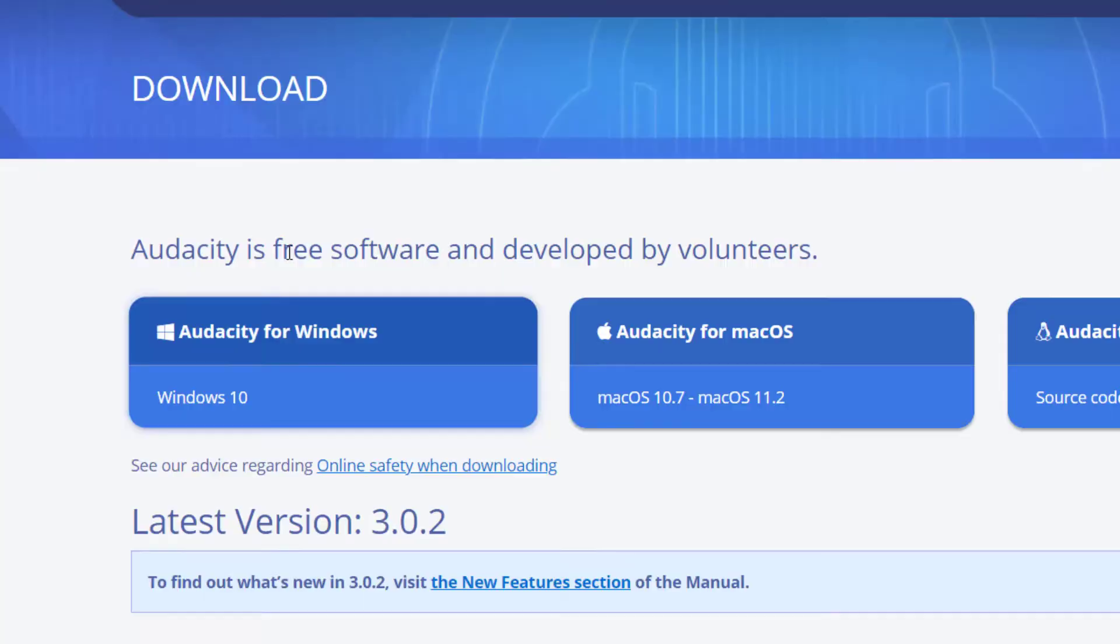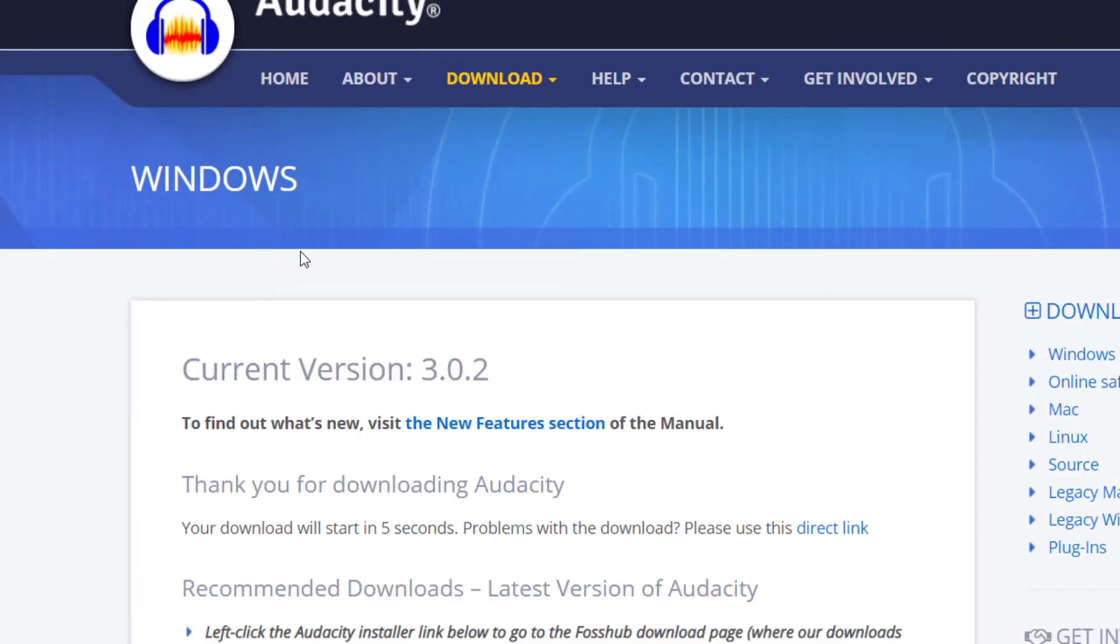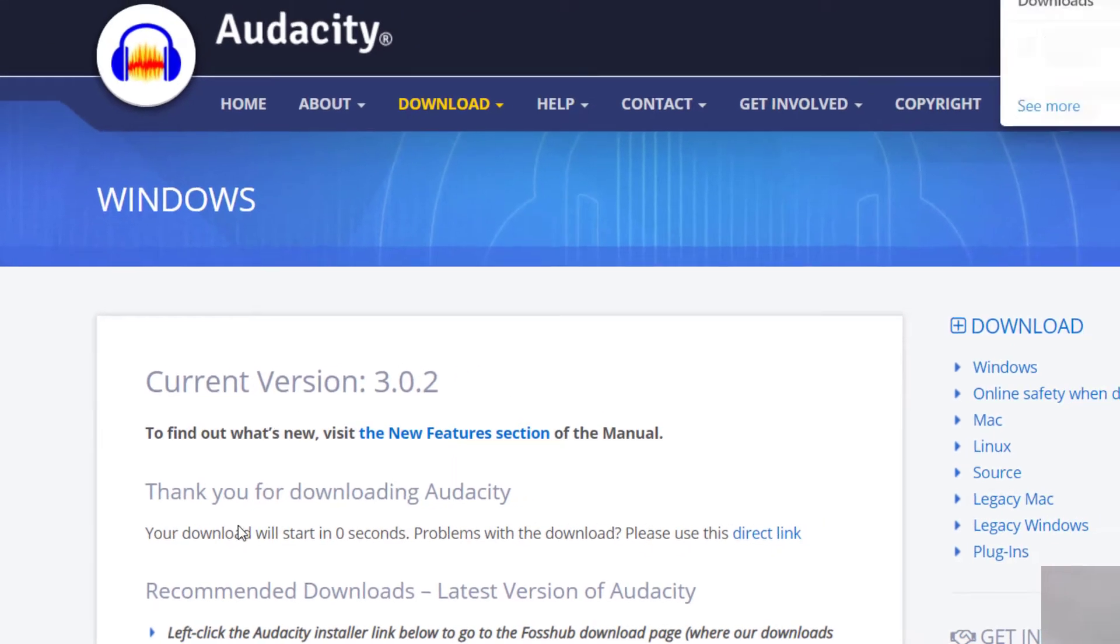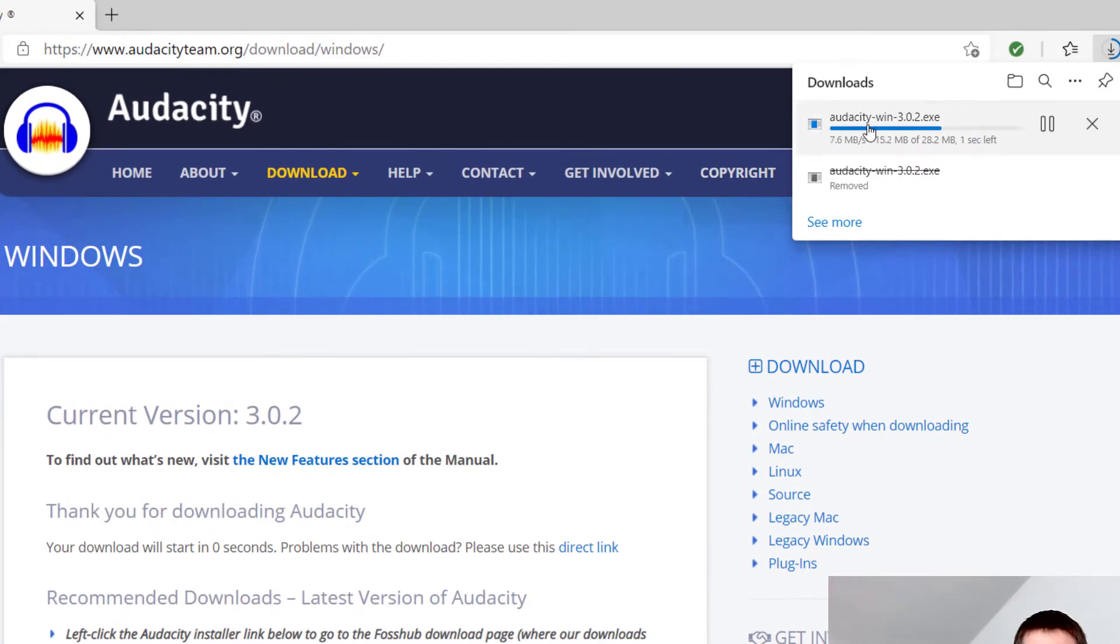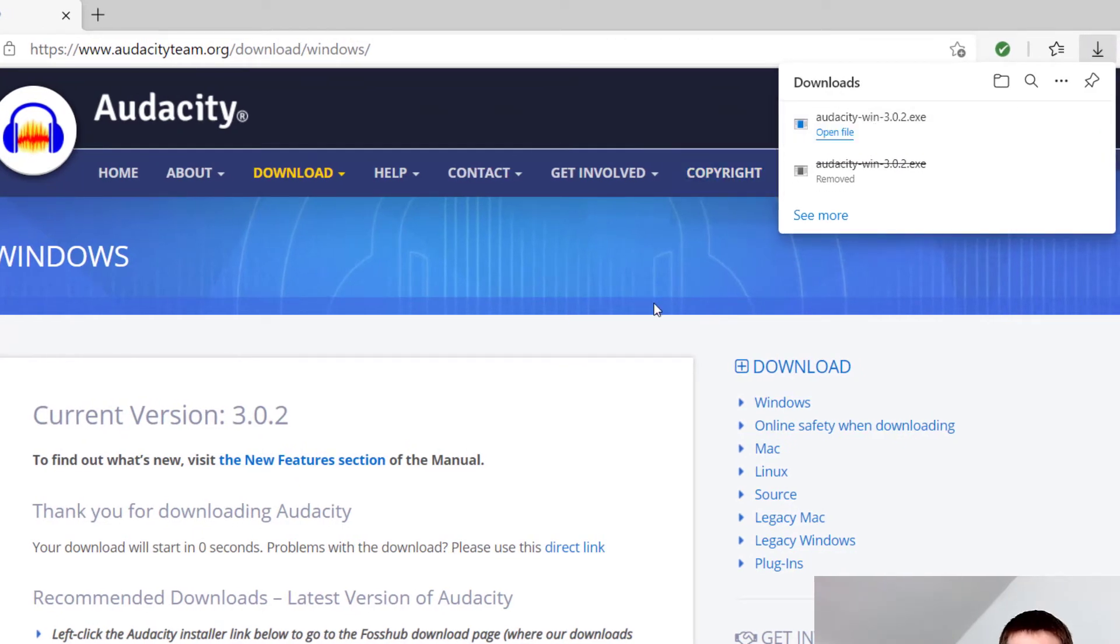I'll go back to the main download page. I have a Windows, so I'm going to go ahead and click on that. Once you click that, it's going to take you to this page, which you could check out the new feature section, but it's going to bring up your Audacity download, which is doing right now.